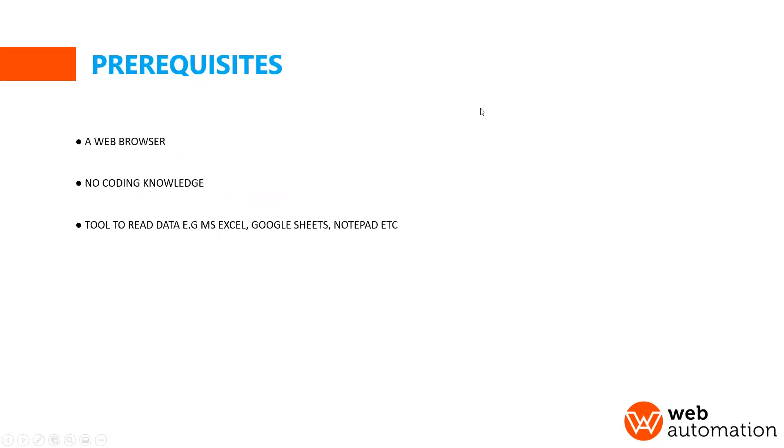Per requisite, all you need is a web browser for this webinar. You don't need to know any knowledge of coding and you need a tool like Excel or Google Sheets to read your data.